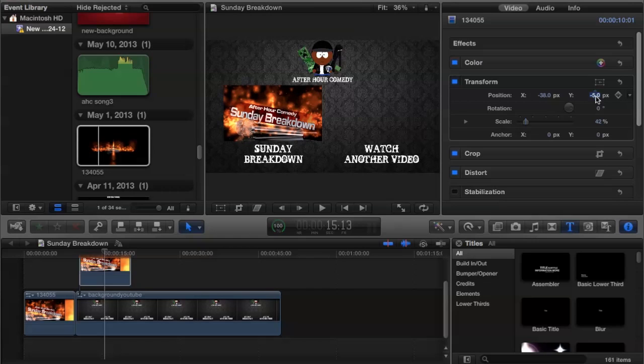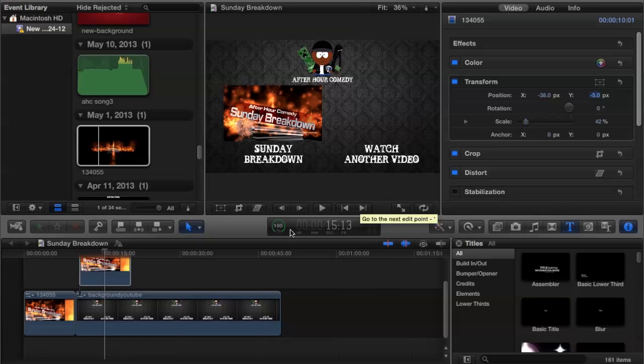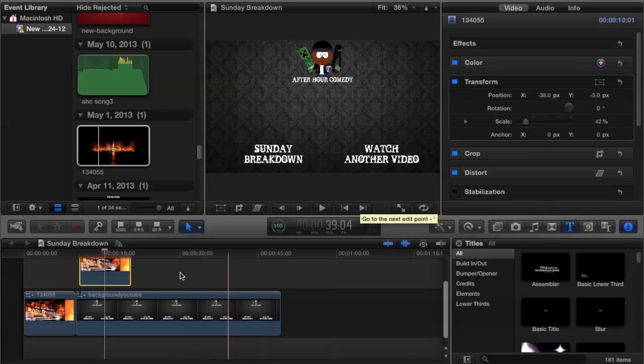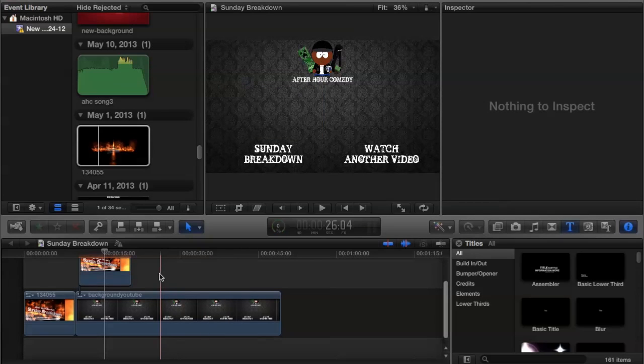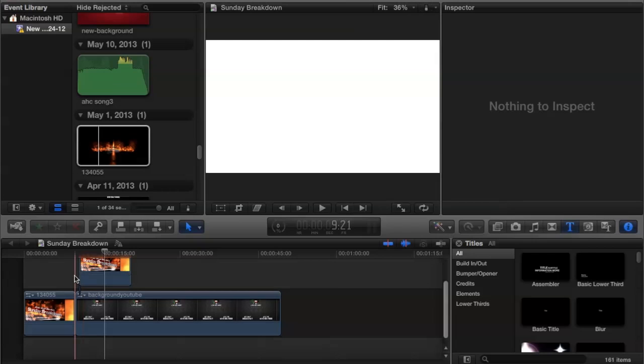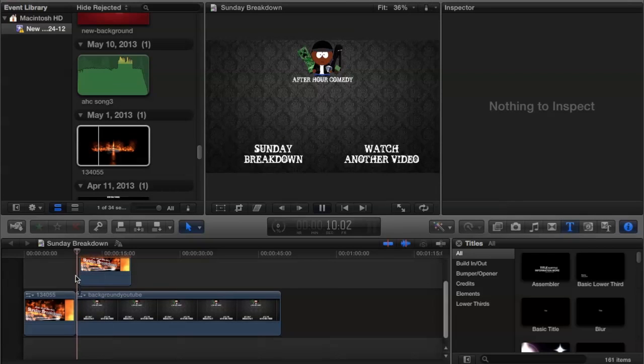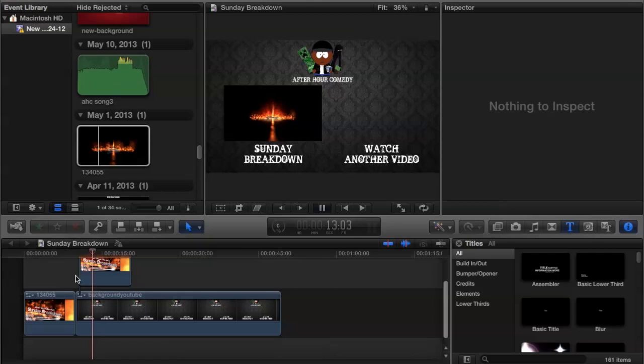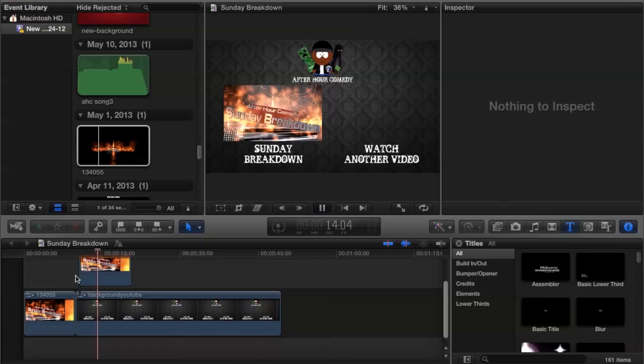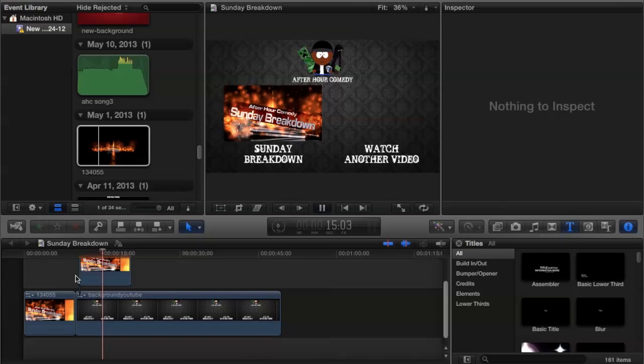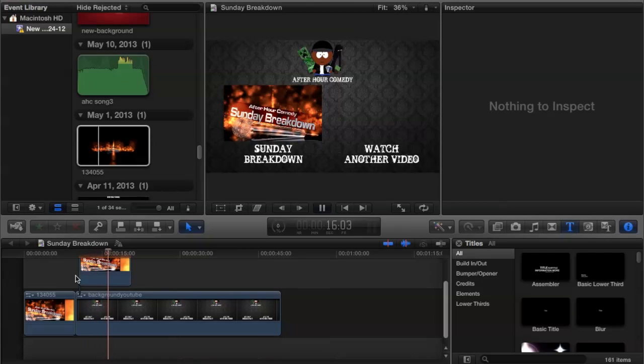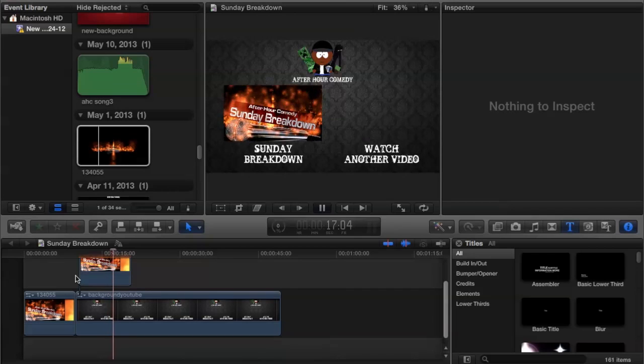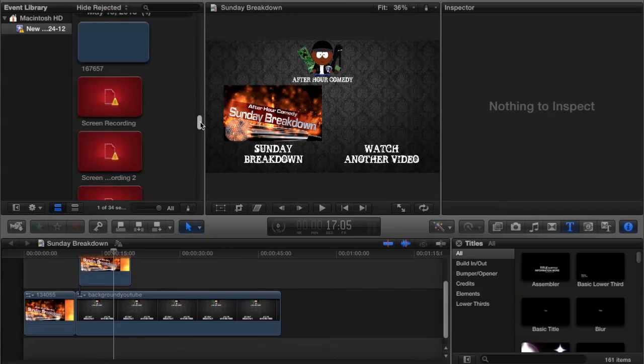So I'll center the Sunday Breakdown right where it should be. Once I get it just right, we're halfway done. That should look like a real outro. Now I'm going to show you what it looks like when I play it.